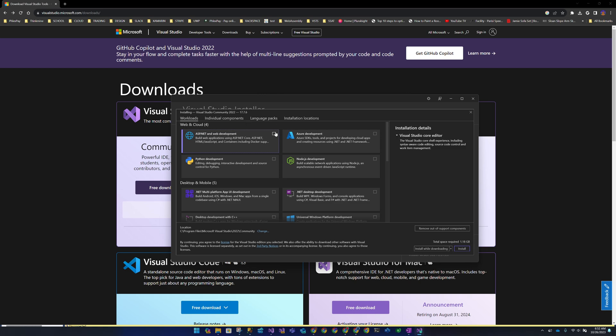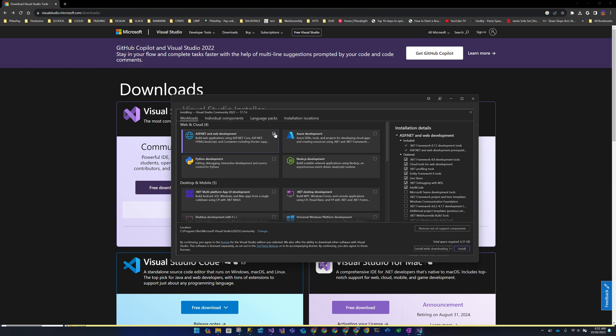The first workload is ASP.NET and Web Development. This gets you all the appropriate tools for building web applications — ASP.NET MVC applications, web services, and Blazor applications. It also adds cloud tools such as the ability to build Azure Functions. All of that is wrapped together and tied into ASP.NET Web Development.